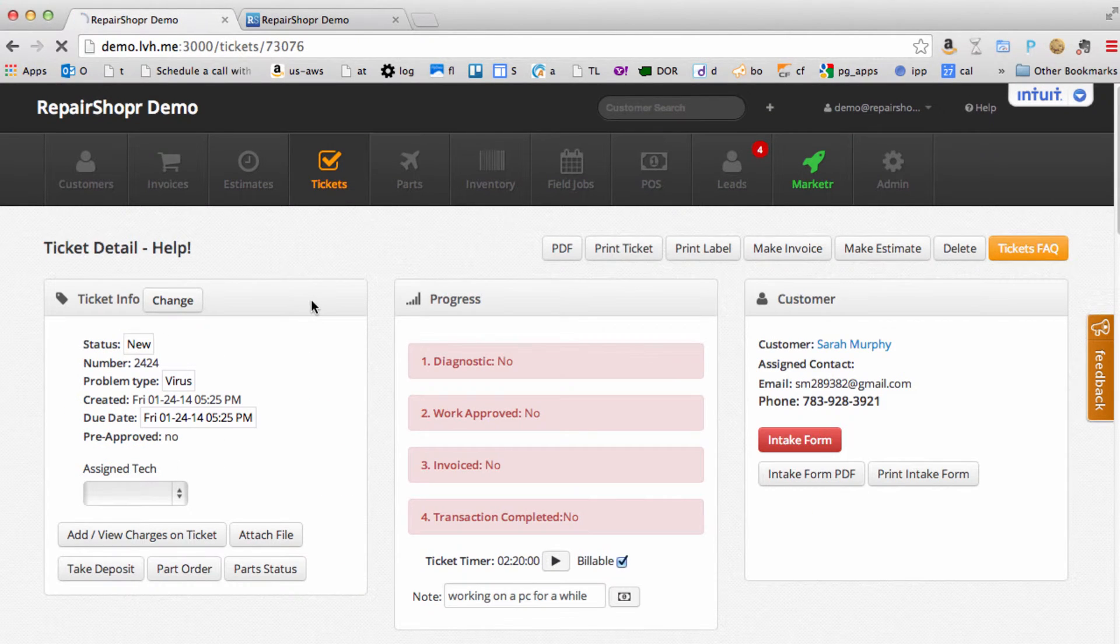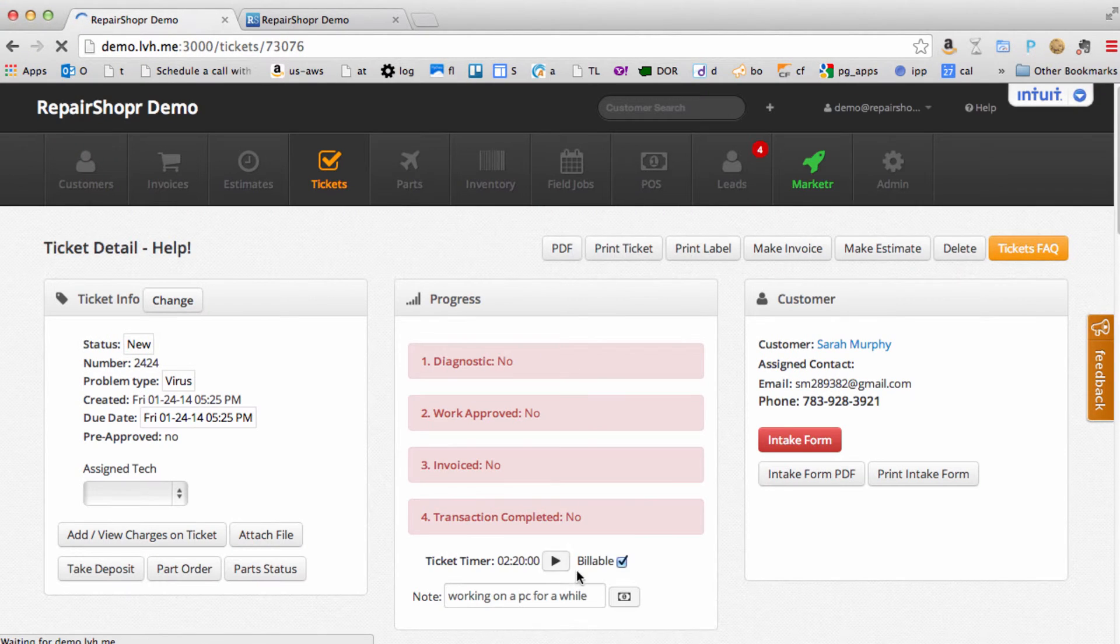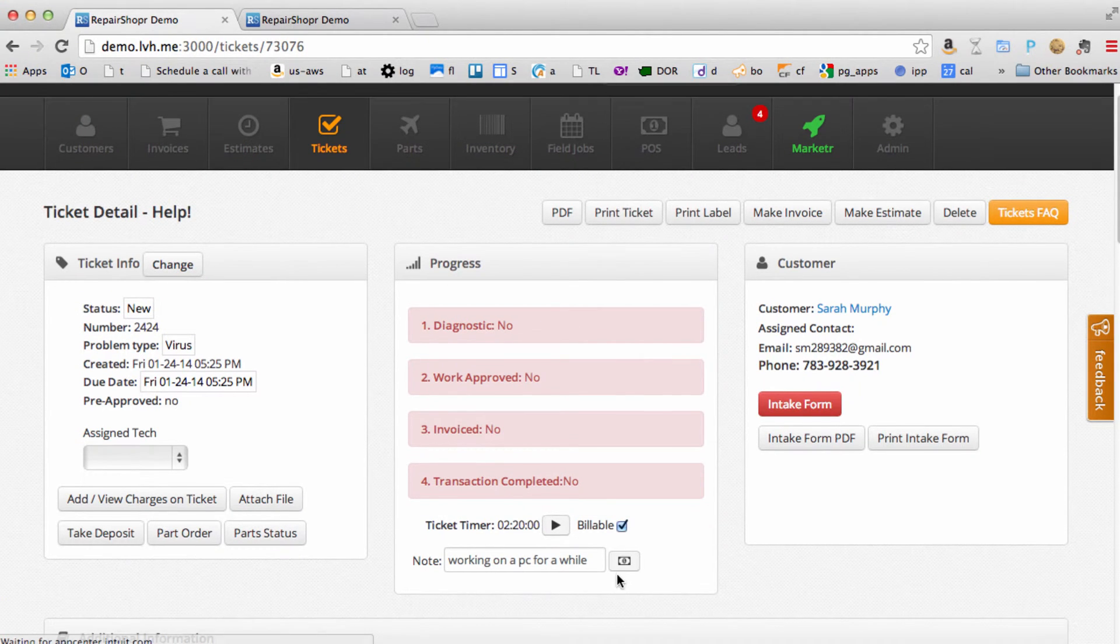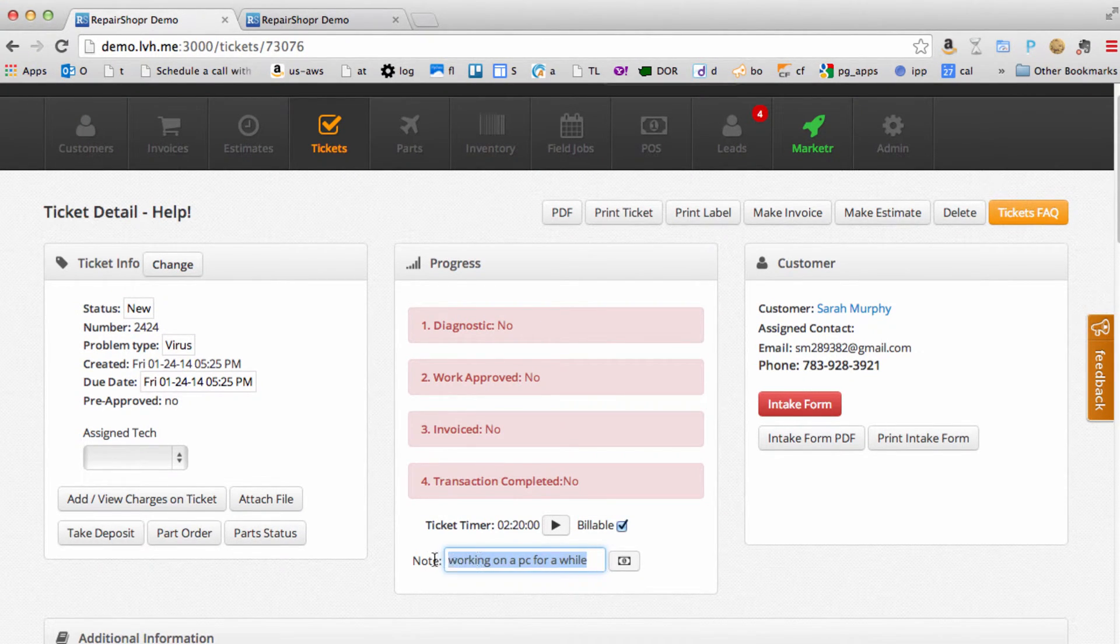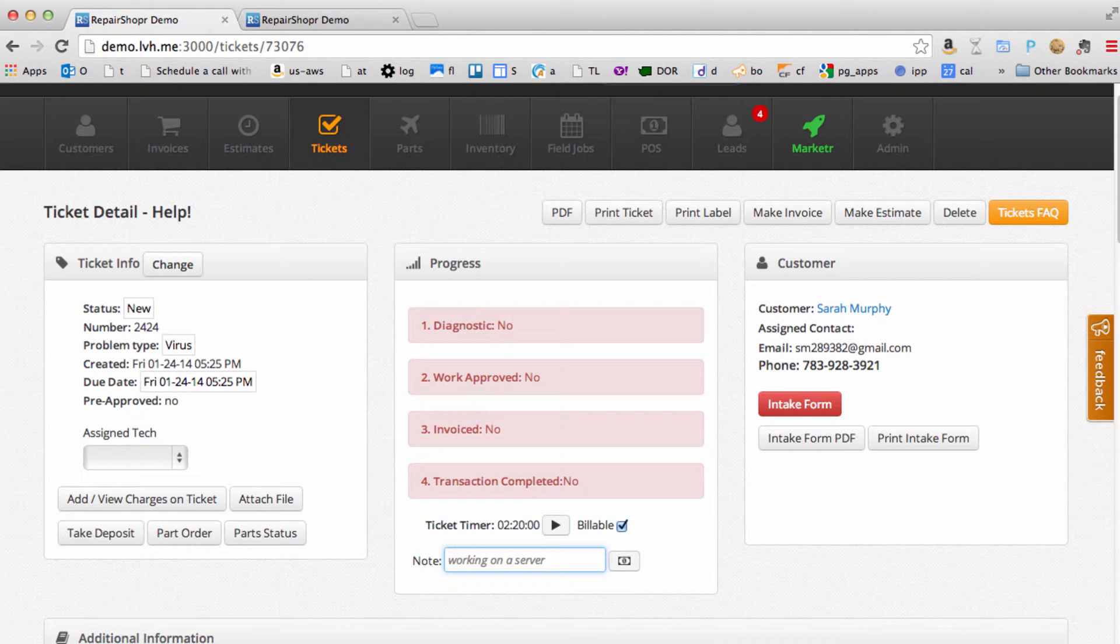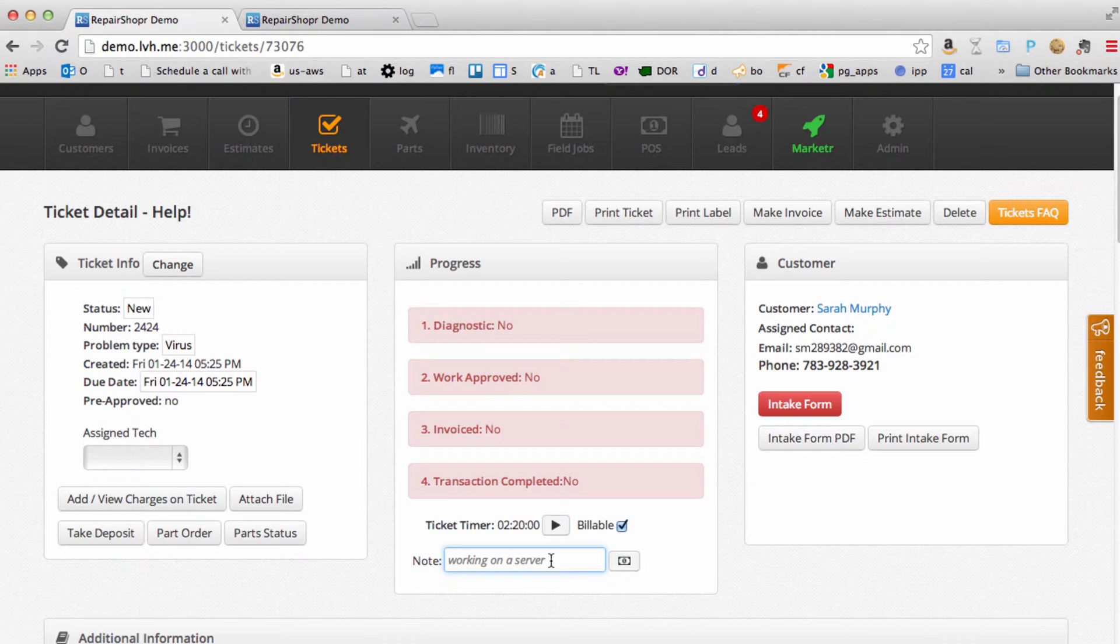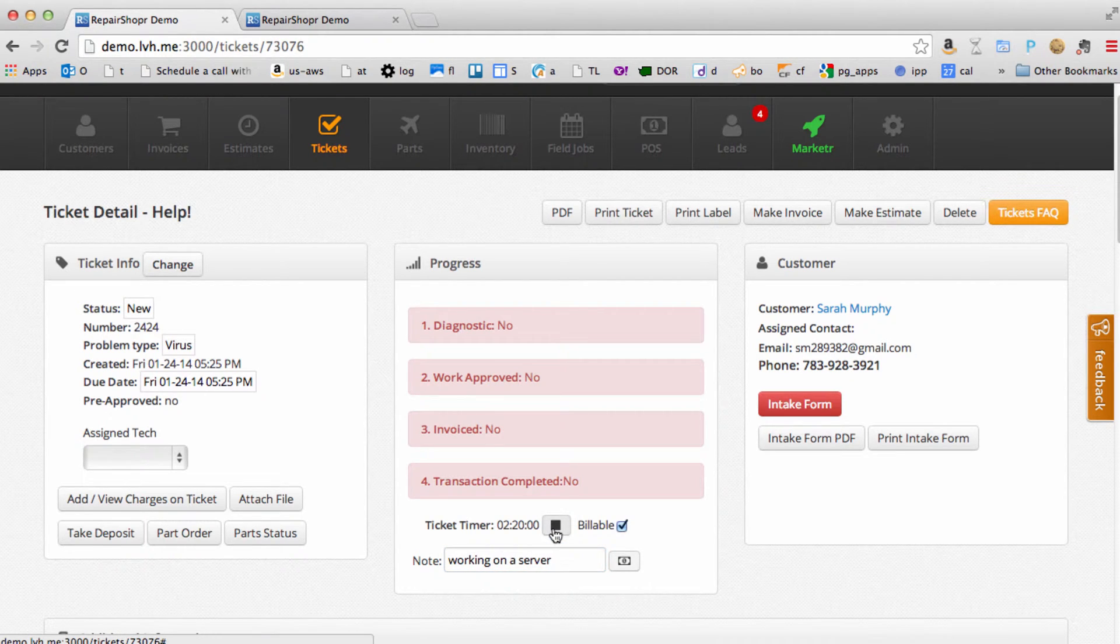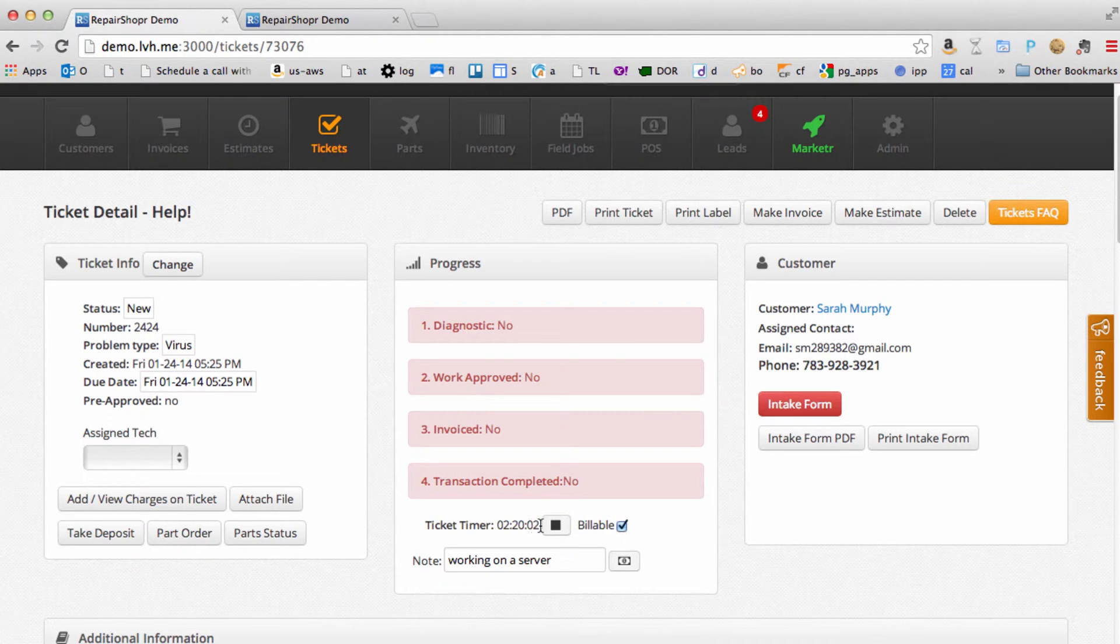Then when you're looking at a ticket, you should see this timer module. Now the way this works is when you put a note in here, you'll see the text is gray working on the server. The text is pending to be added to a timer. Once you hit start on this though, it's good to go.